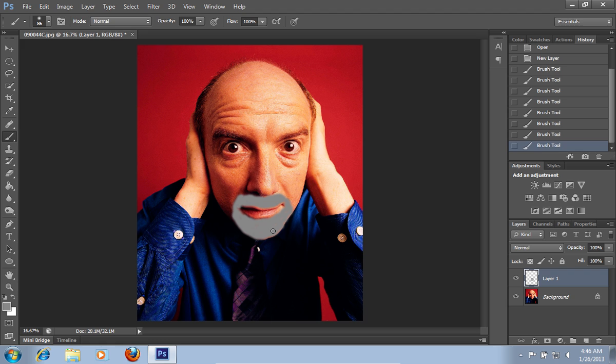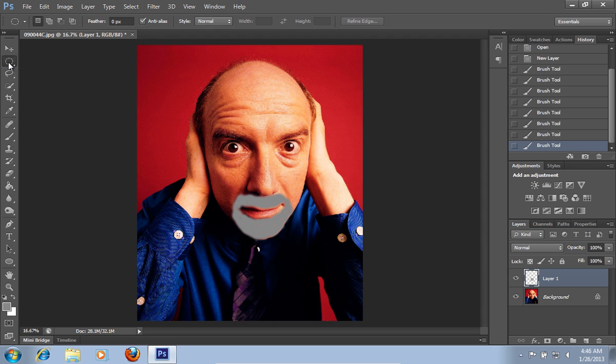When it's done, select the elliptical marquee tool from the toolbar and select the area with the beard on the photo.